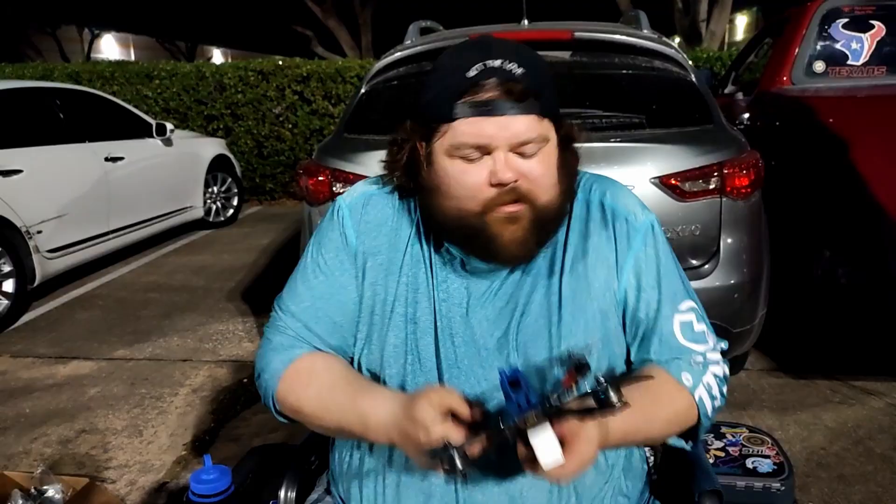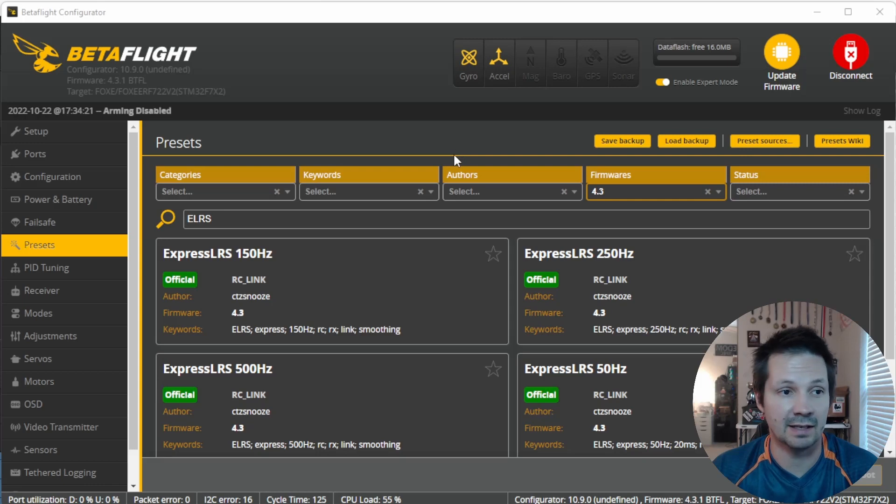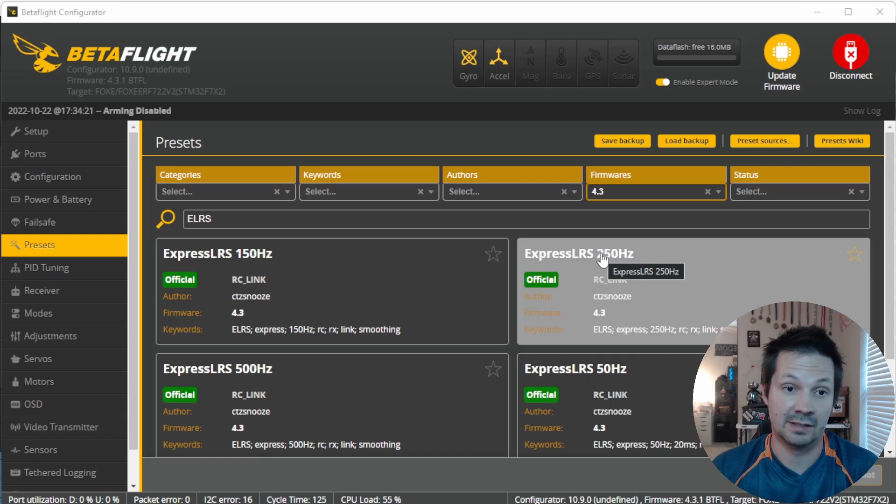Do you really need an rclink preset? Yes, you do — if you're running fast update rate rclinks. Starting from around 150Hz, it's really recommended that you apply a correct rclink preset, because if you don't, your feed forward will be off. If you can't find a preset for your particular update rate, apply a preset with a rate a little bit higher. For example, if you're running ExpressLRS 200Hz and you see 150Hz and 250Hz options, apply the 250Hz one. You'll have a little more latency, but your motors will be smooth.